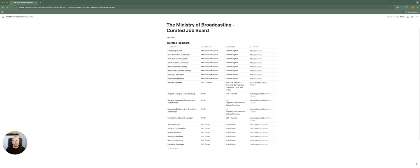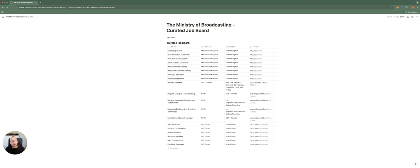Now I can share this with my community at the Ministry of Broadcasting that you can subscribe. You can become a newsletter subscriber. And also you can upgrade your subscription to be part of our community and get access to tools like this.